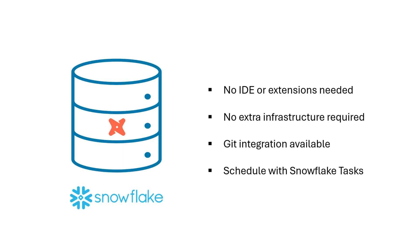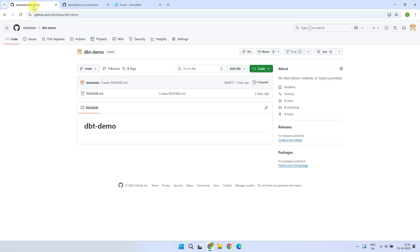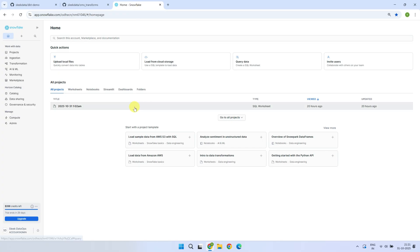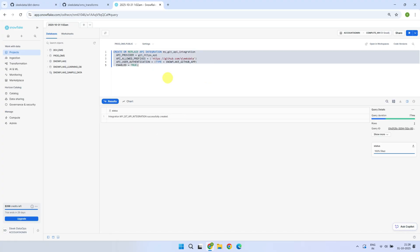Alright, let's see this in action. To begin with, you've got two options: you can either set up a brand new DBT project, or if you already have one, you can connect your existing project and continue your development work right here in Snowflake. I'll start by showing you how to connect an existing DBT project first. To do that, we'll first set up an API integration for your Git repository. I've given a link in the description with all the commands and code you'll see in this video.